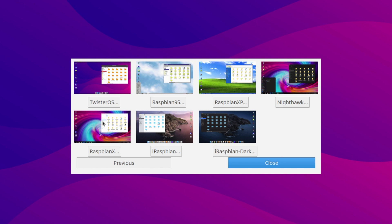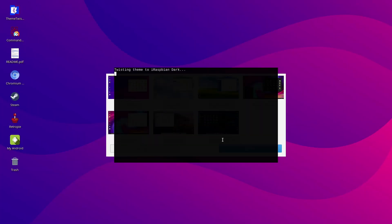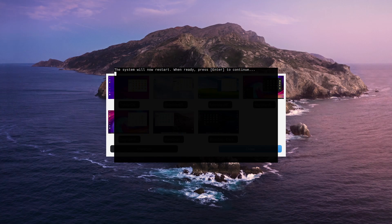Nighthawk, and you've got Raspbian X, and iRaspbian, and last of all, iRaspbian Dark. And to switch between the themes, all you need to do is click on the theme, and you'll get a quick preview. And if you're happy with it, just press Enter to continue.